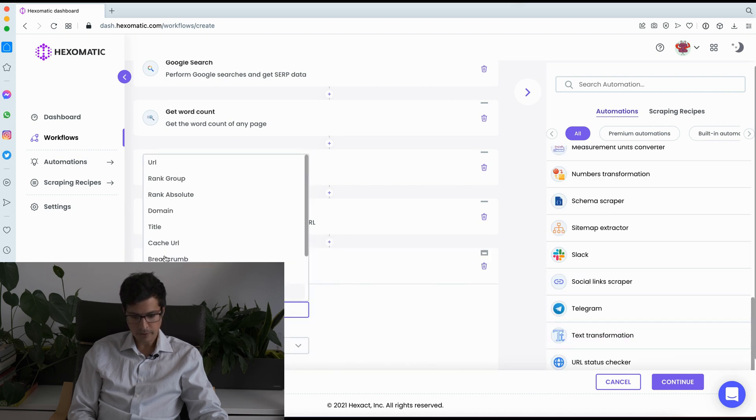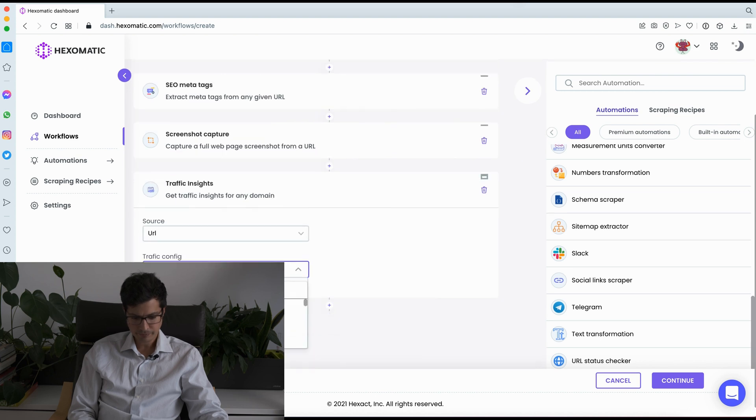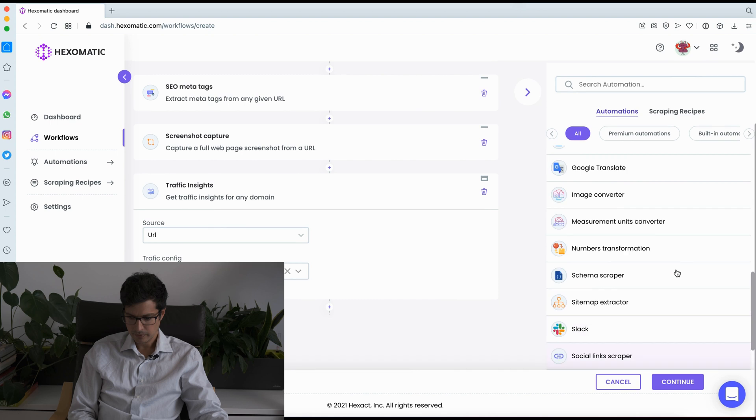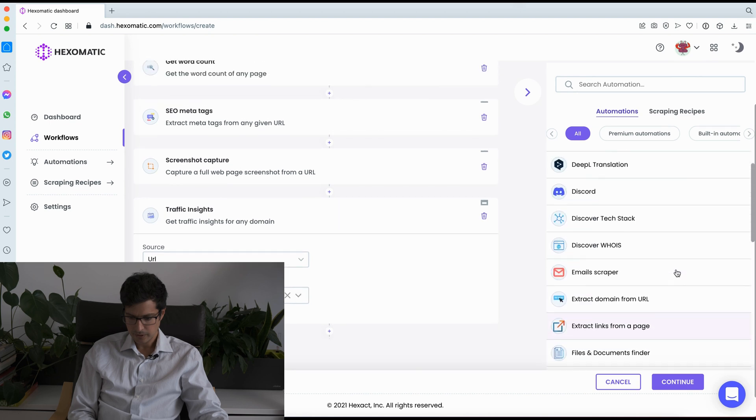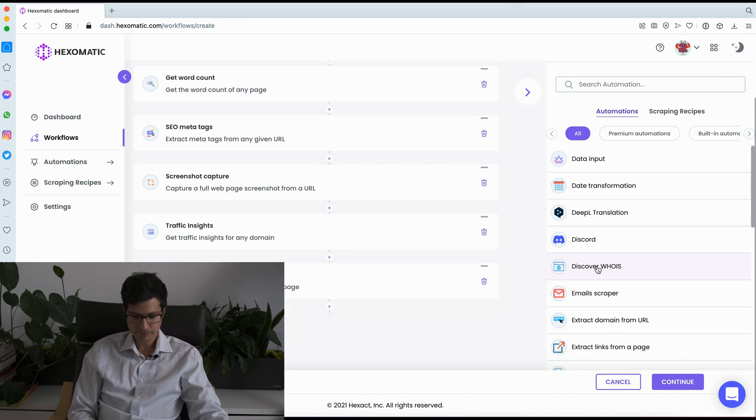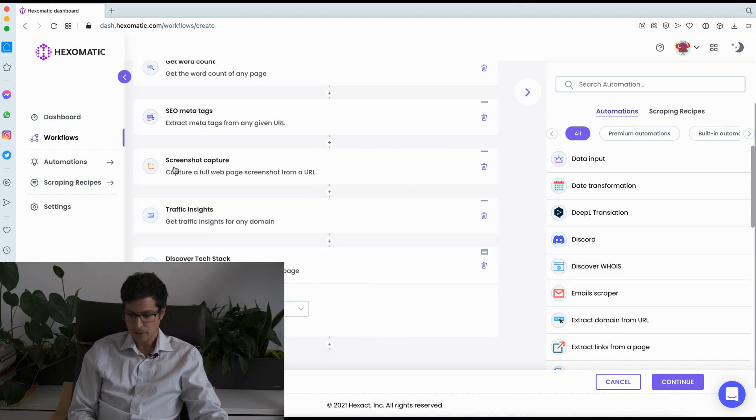We could perform traffic insights. So this will give us estimated traffic for each website. We could also discover the tech stack used by each website. So on and so forth.